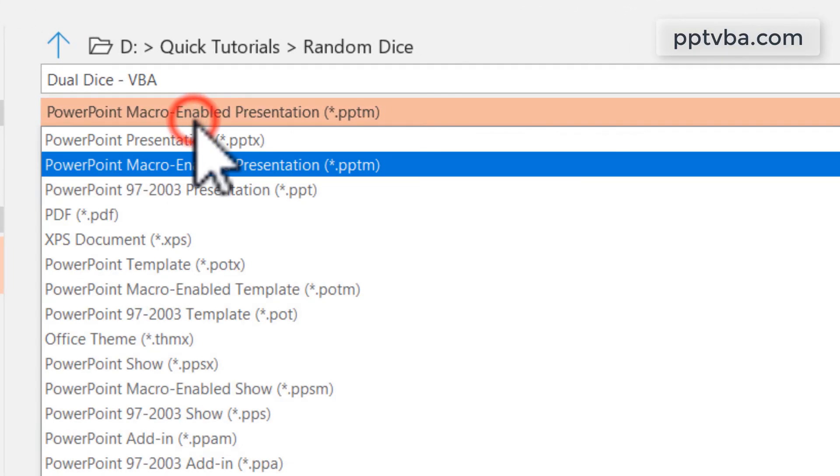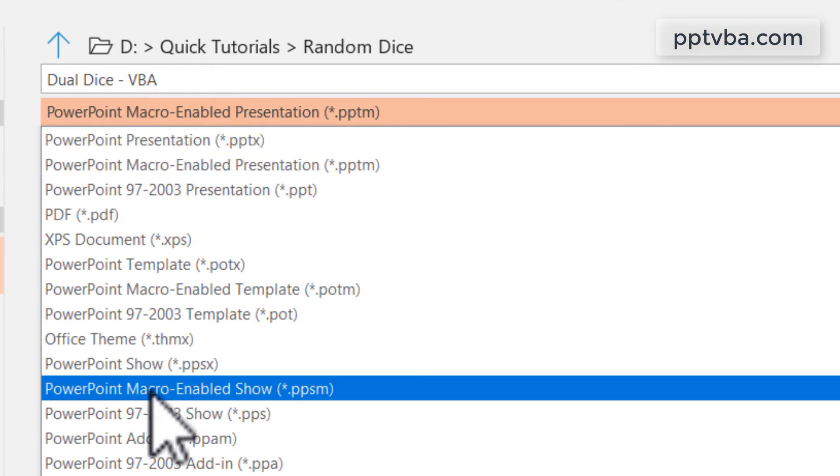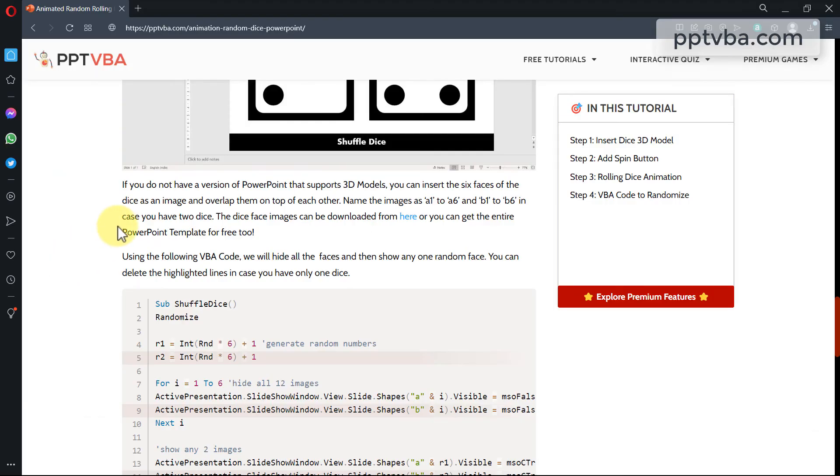If you're saving PowerPoint files that have macros, make sure to save them as a PowerPoint macro-enabled presentation or the macro-enabled show.